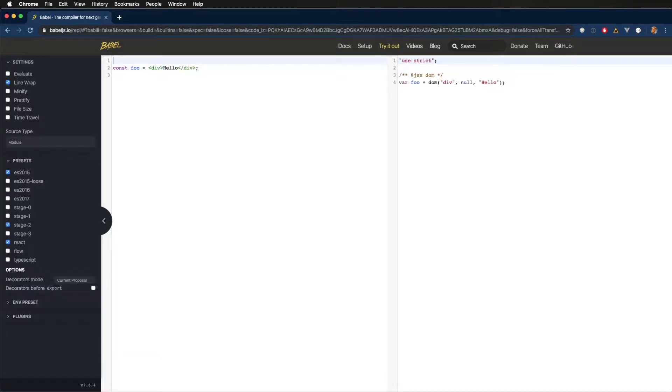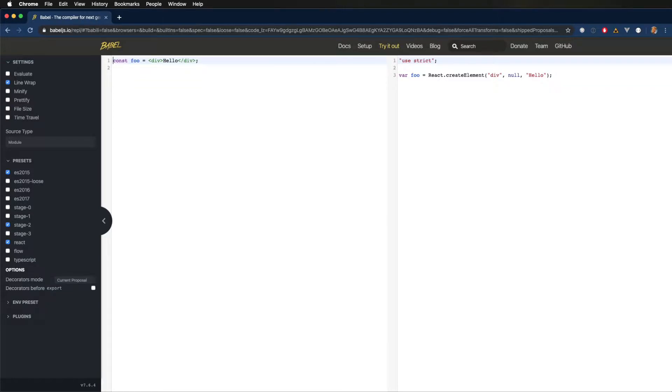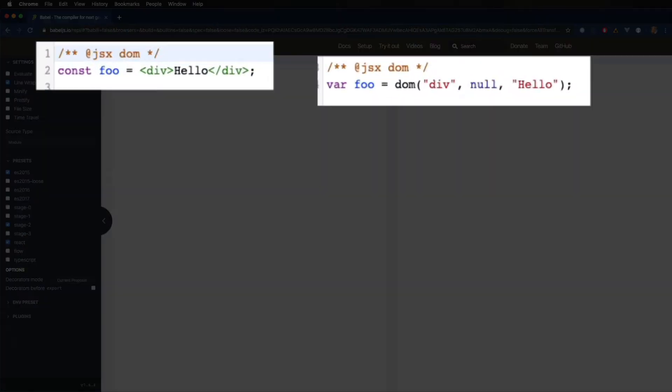And maybe you're like, okay, yeah, so what? But now let's go add this little pragma at the top. And now it's going to call DOM instead of React.createElement. So we can point it wherever we want.